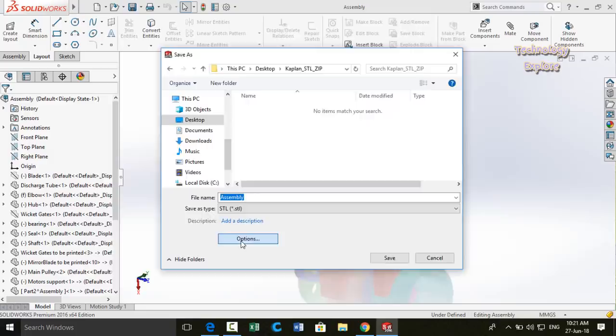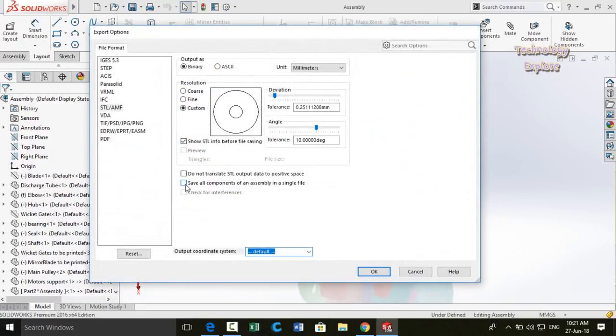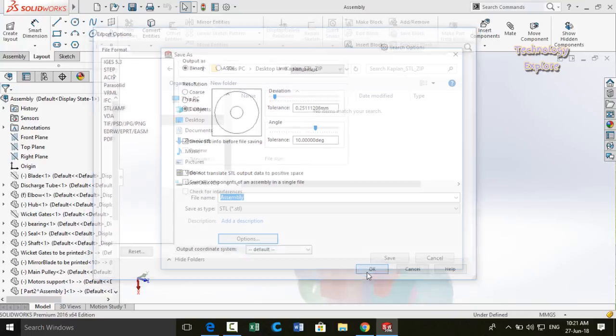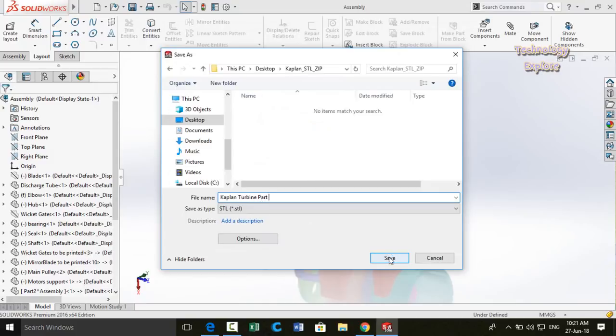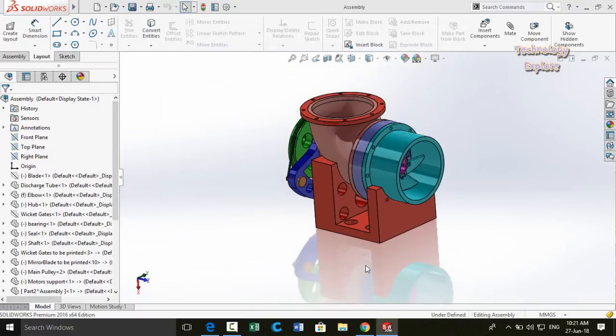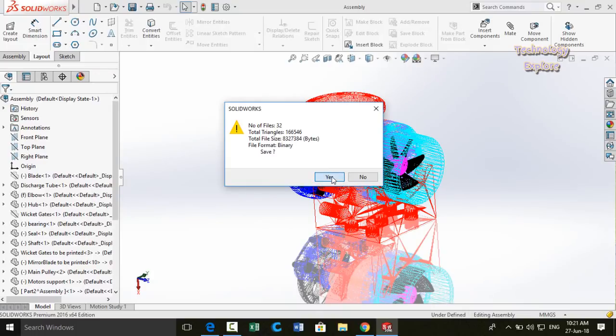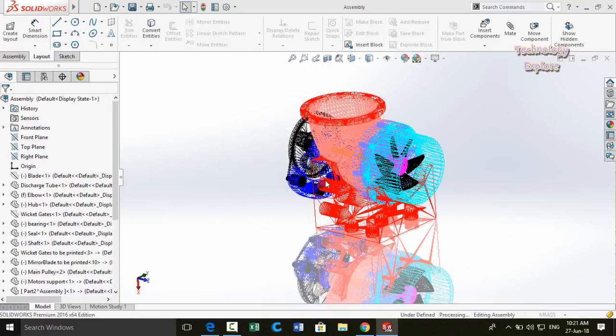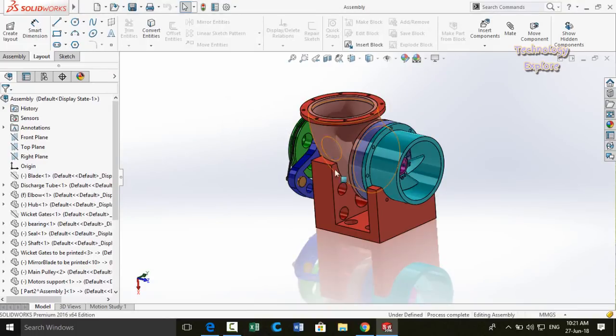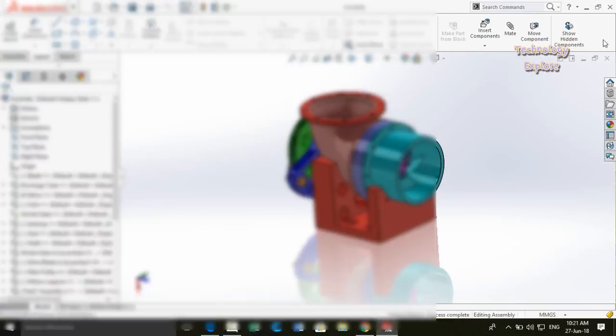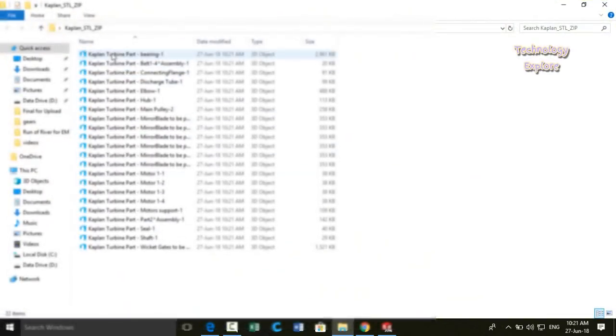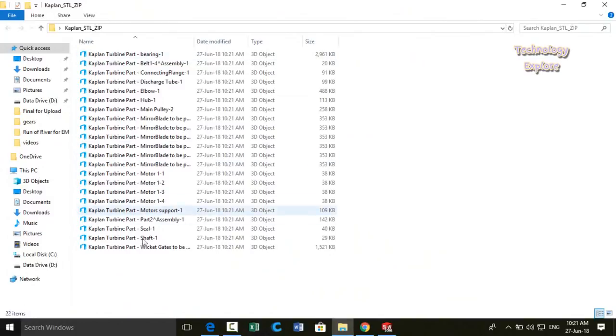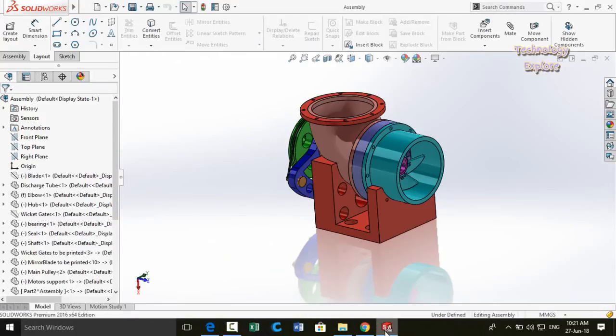And click on this option save as type and select STL. Click on options and make sure that this box is unchecked: save all components of an assembly in a single file. So keep this option unchecked and then press open button. Then name your model again, Kaplan turbine parts, and click on save. Press yes. Minimize and then open this folder. So all these files are now in STL. STL file is required by the 3D printers.